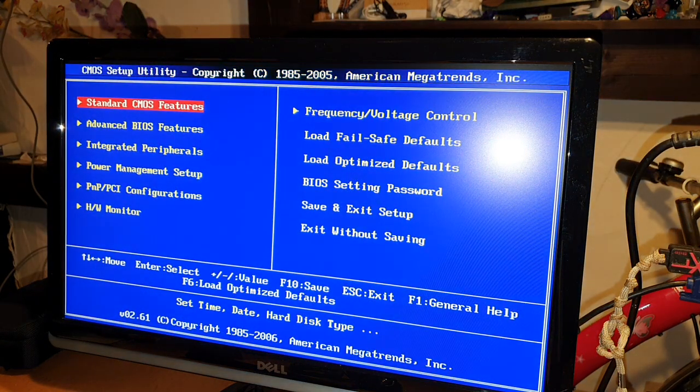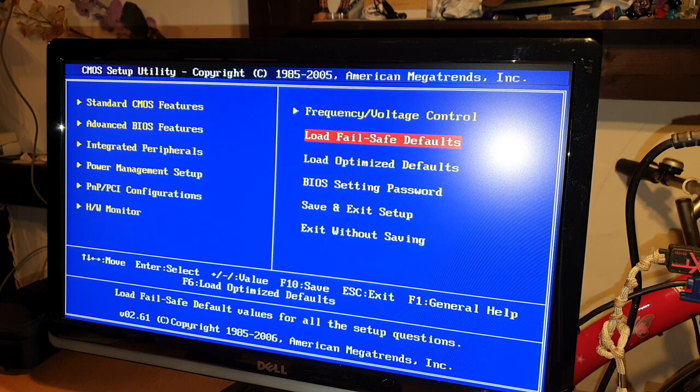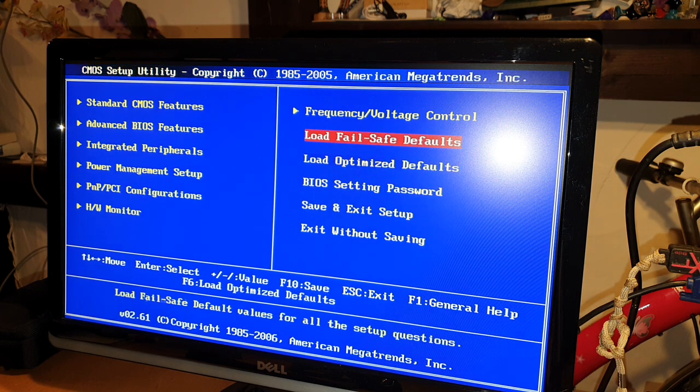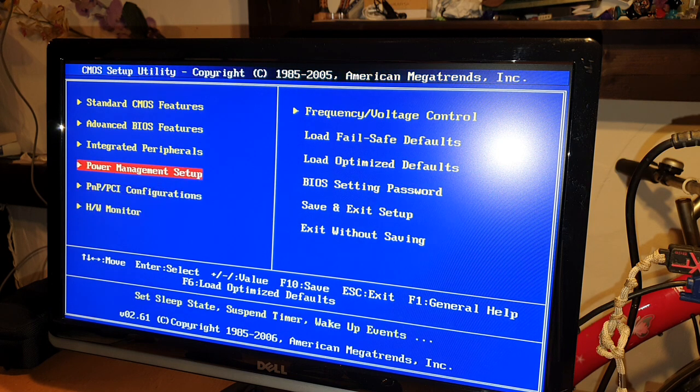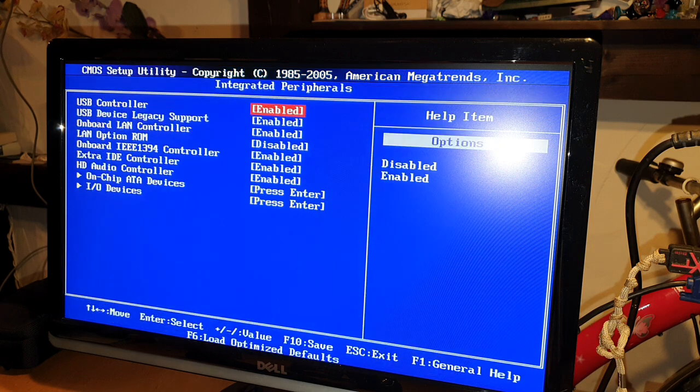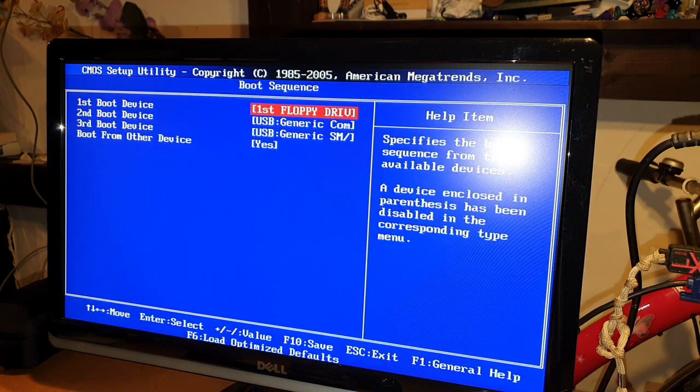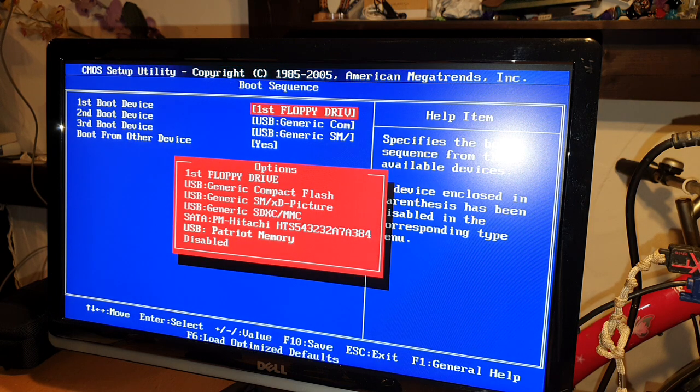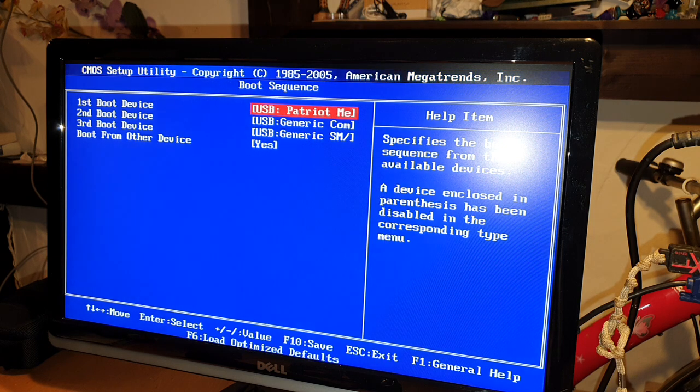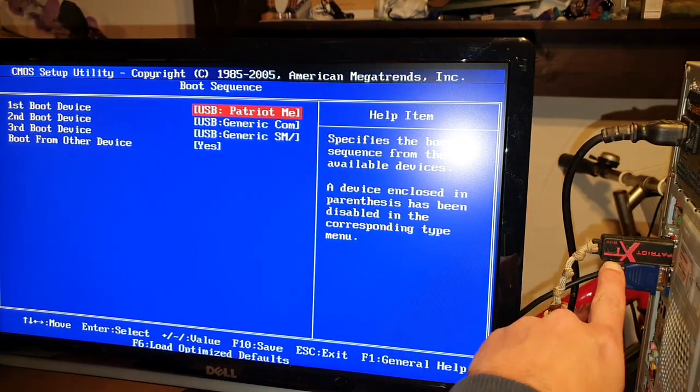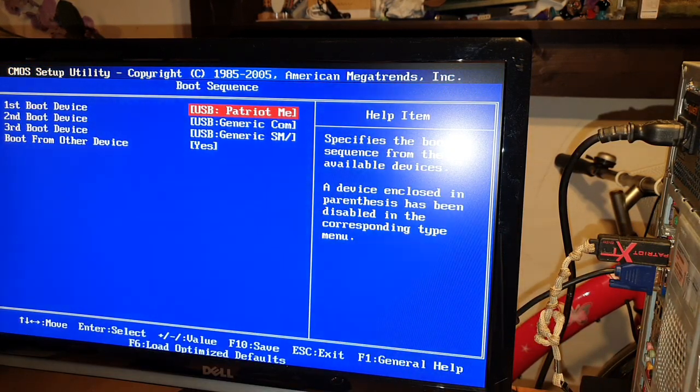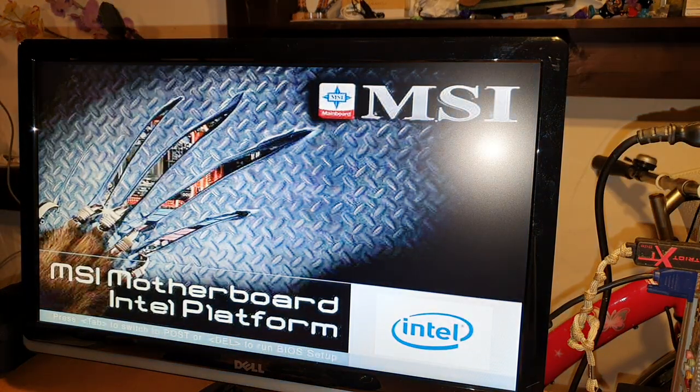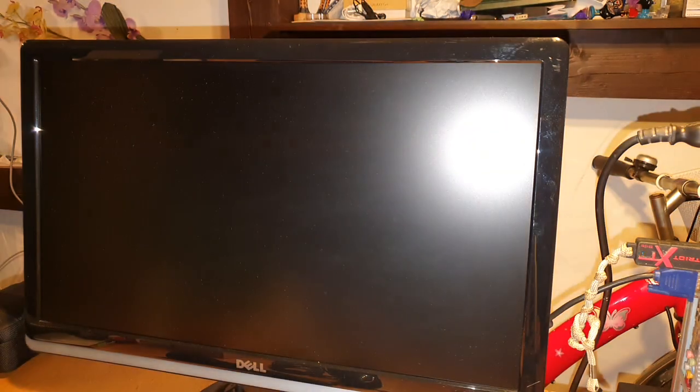So here you go now. We have just already set all back, we have set our default settings and now you go here and you search the boot option. Here boot sequence and here you just type your USB pen which is here the Patriot memory. You can see it also over here. It will blink. So now just save it and exit. It should now start over the USB pen. Here we go, he is working already.